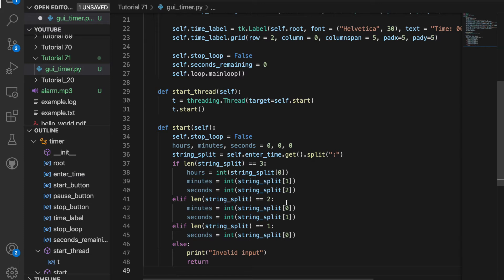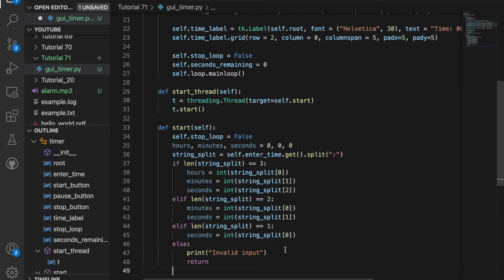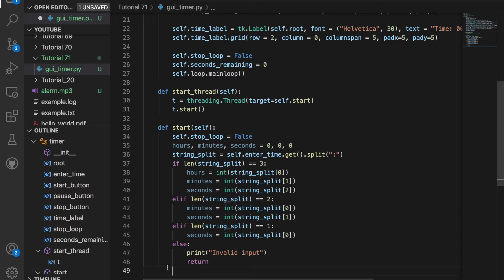And if the length is only one, it's just going to be seconds. Otherwise, it's an invalid input. So it will return and the timer will stop running.